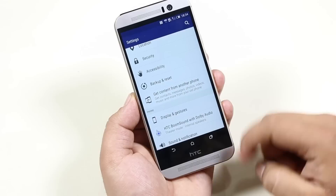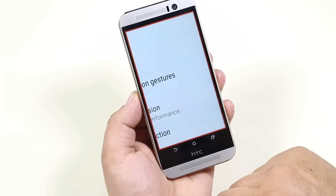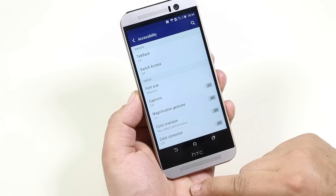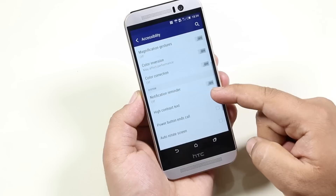From accessibility, you can enhance the functionality of your device — like magnification gesture, where you can simply triple tap any area to zoom in; color inversion; and color correction, which neutralizes red, blue, and green colors to comfort your eyes. You also have the option to use the power button to end a call, and more.